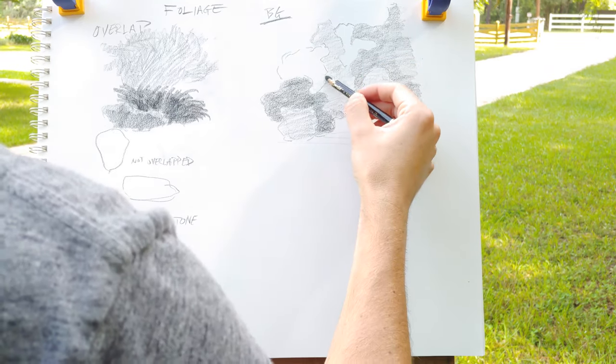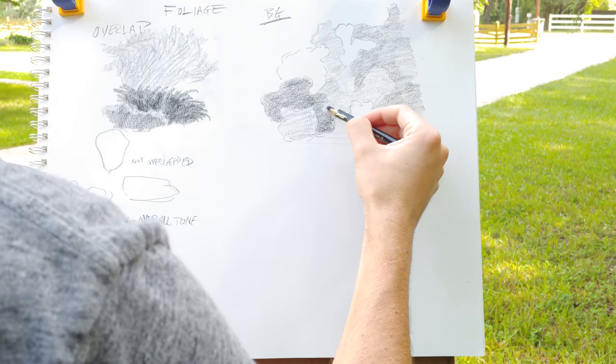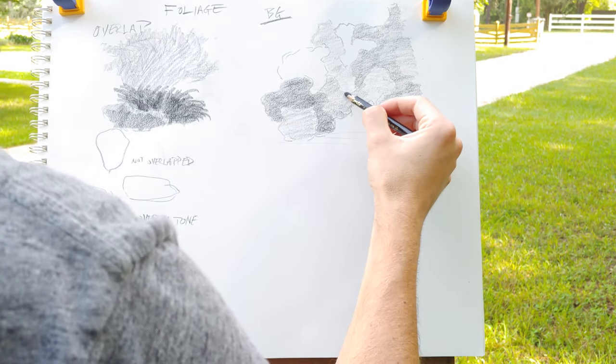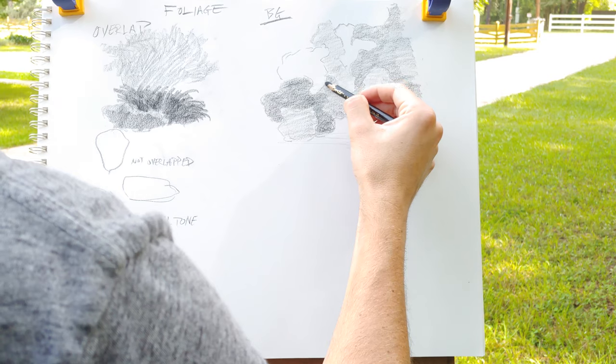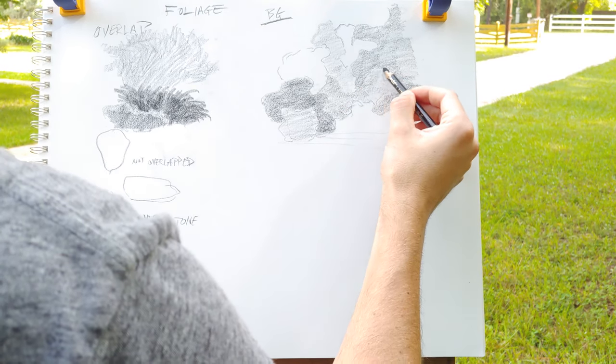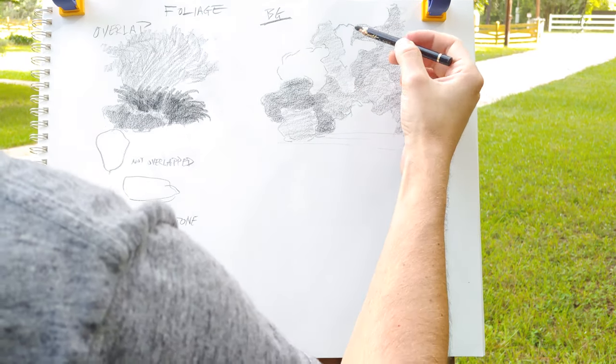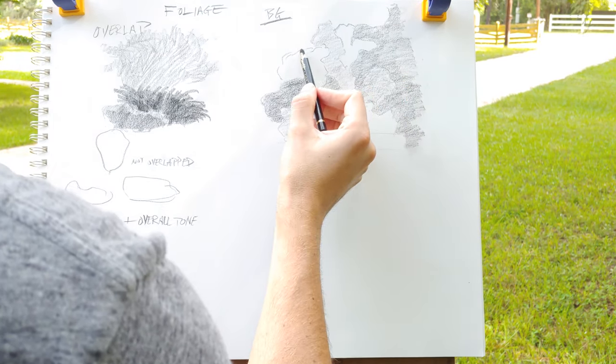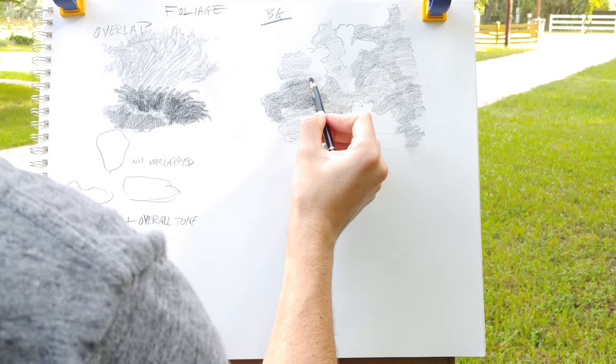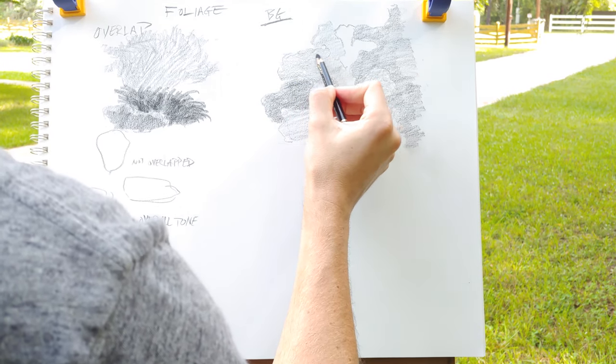And then if something gets darker, then everything else has to get darker. And so you wind up having to make a bunch of changes because of one small idea or small change that you've made.